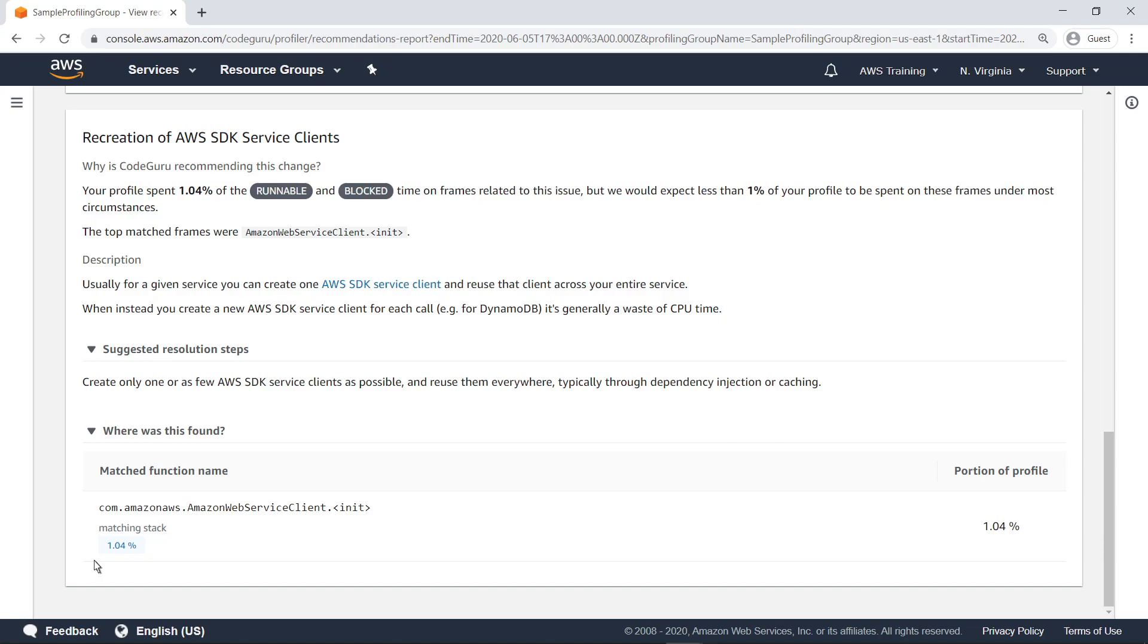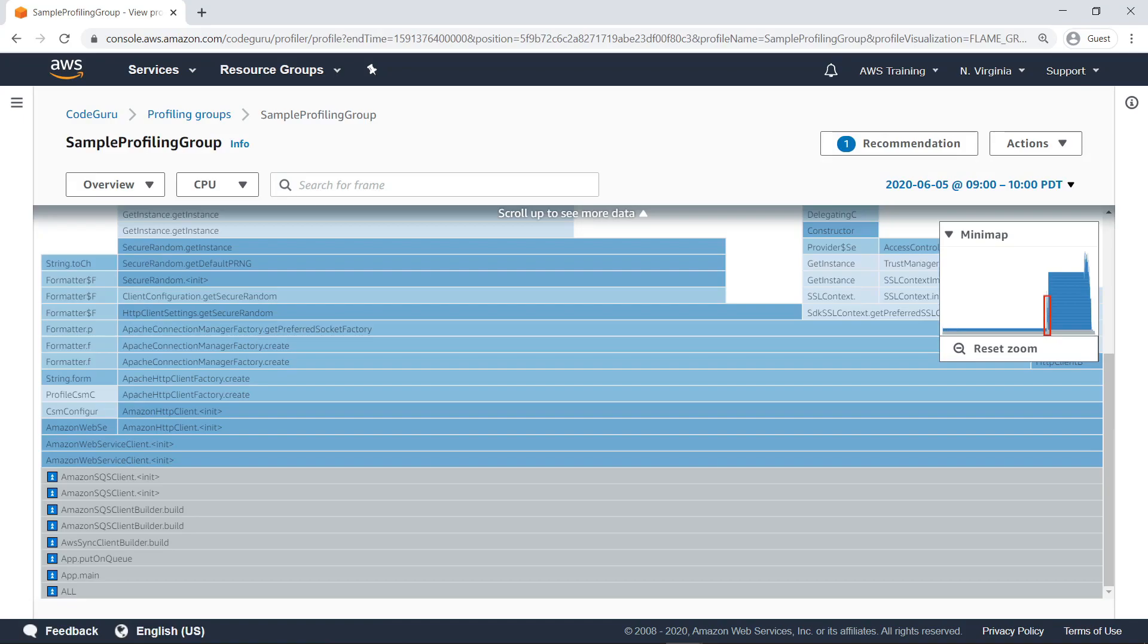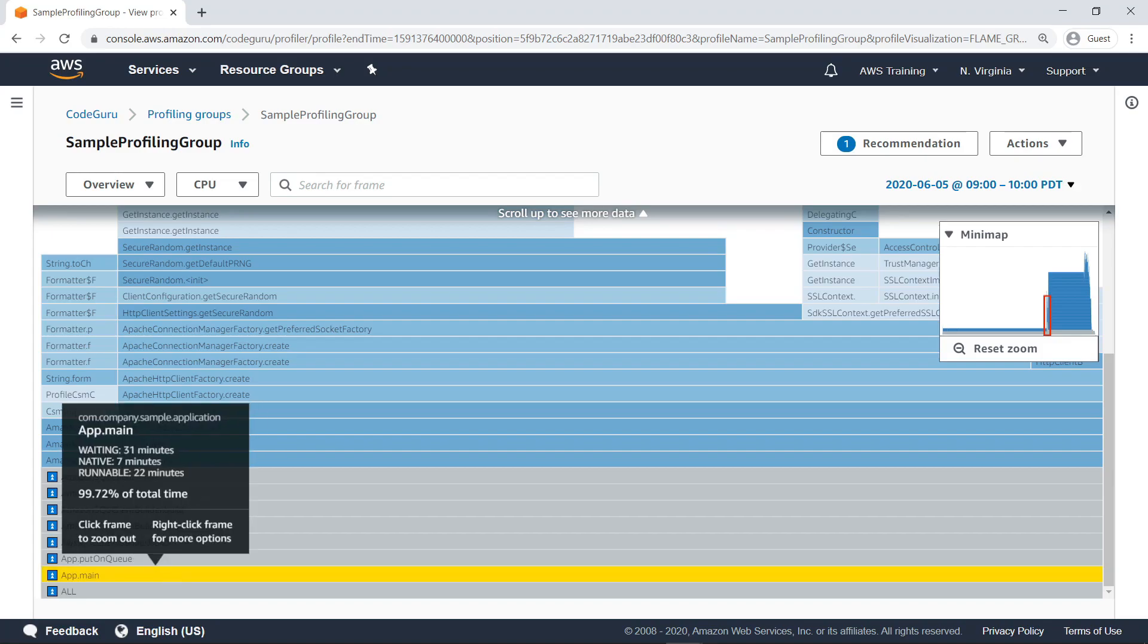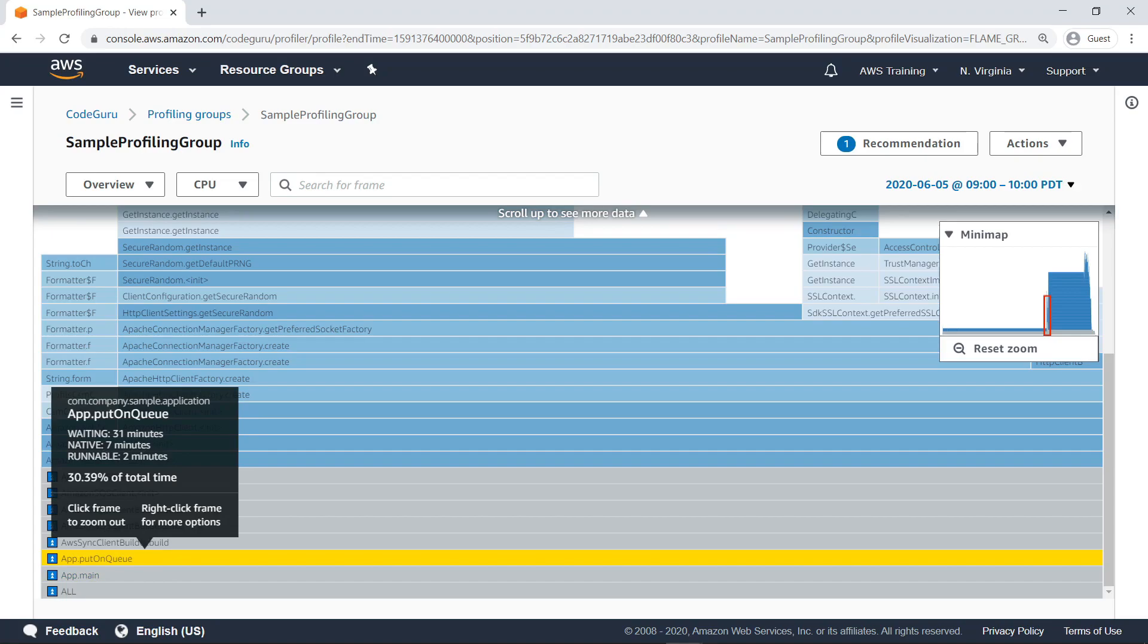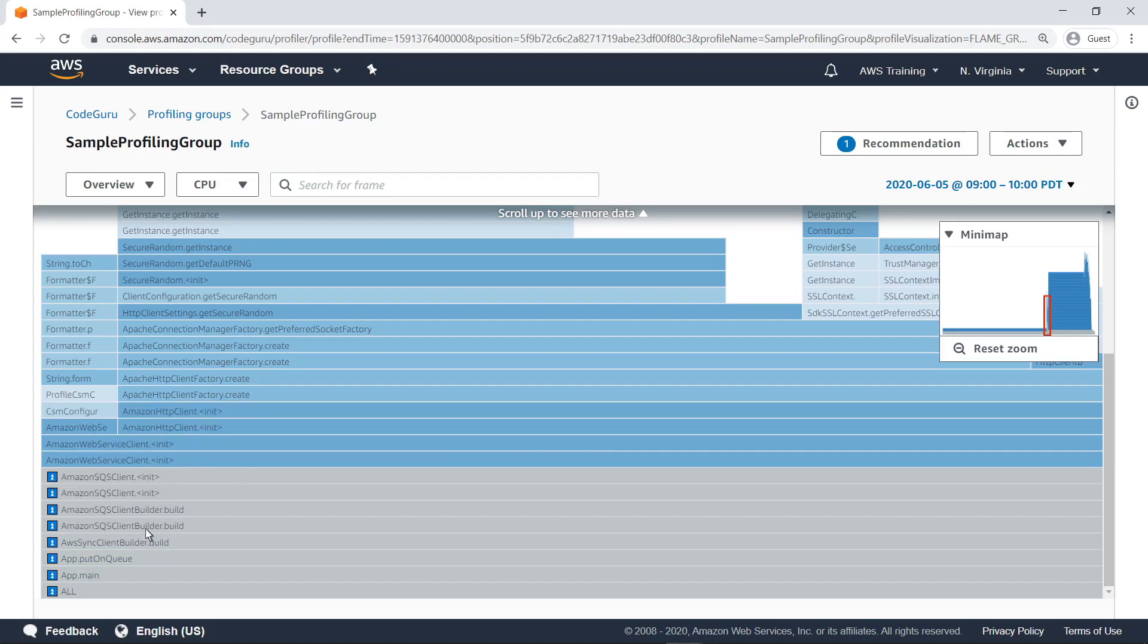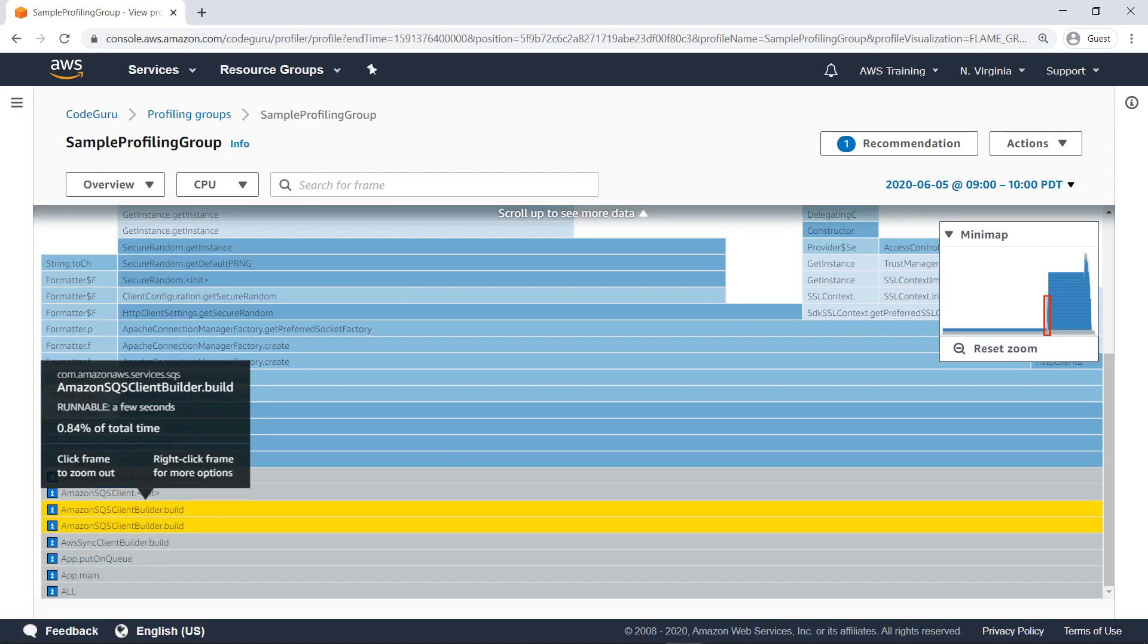Let's look at the frame that appears to be responsible. This is a zoomed-in view of the Amazon Web Service Client initialization method within the profile. Looking at the parent methods, you can see that this method is directly linked to the Amazon SQS Client Builder object constructed in the PutOnQueue method.